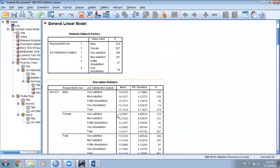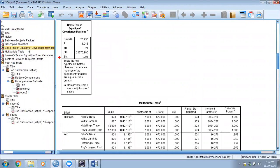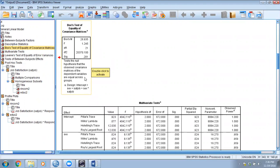First, we check for homogeneity of variance and covariance. Looking at Box's M test of equality of covariance matrices — this is not significant, which is good. This tells us that the covariance matrices for all the given variables are equal across all groups.